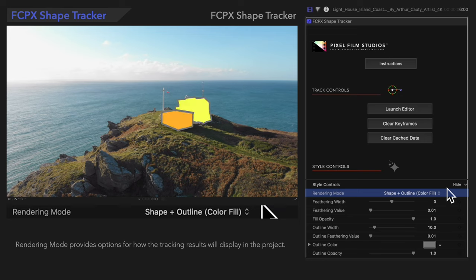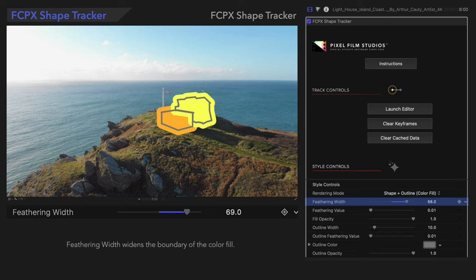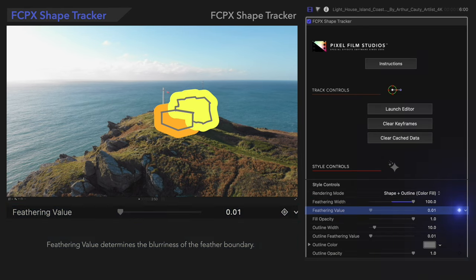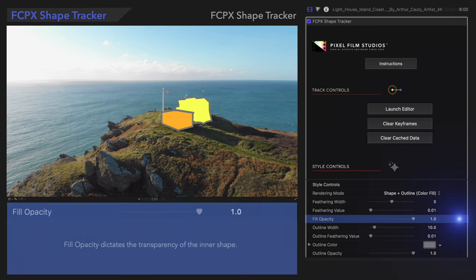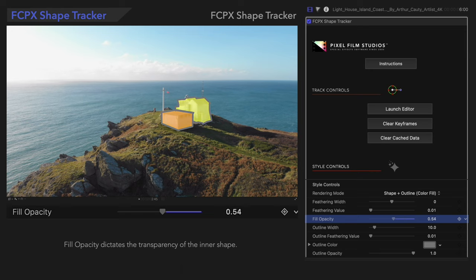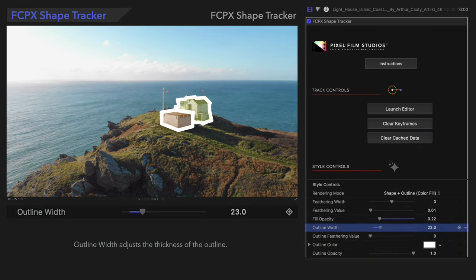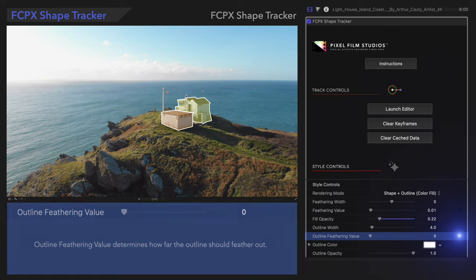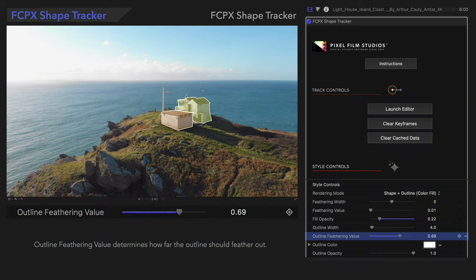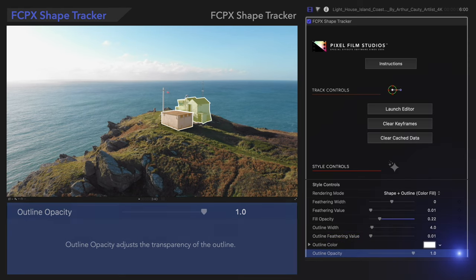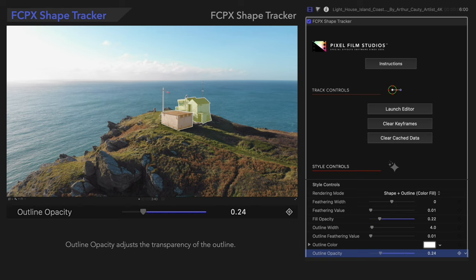We'll adjust the other settings to our liking. Feathering Width widens the boundary of the Color Fill. Feathering Value determines the blurriness of the feather boundary. Fill Opacity dictates the transparency of the shape. Outline Color dictates the color of the outline. Outline Width adjusts the thickness of the outline. Outline Feathering Value determines how far the outline should feather out. Outline Opacity adjusts the transparency of the outline.